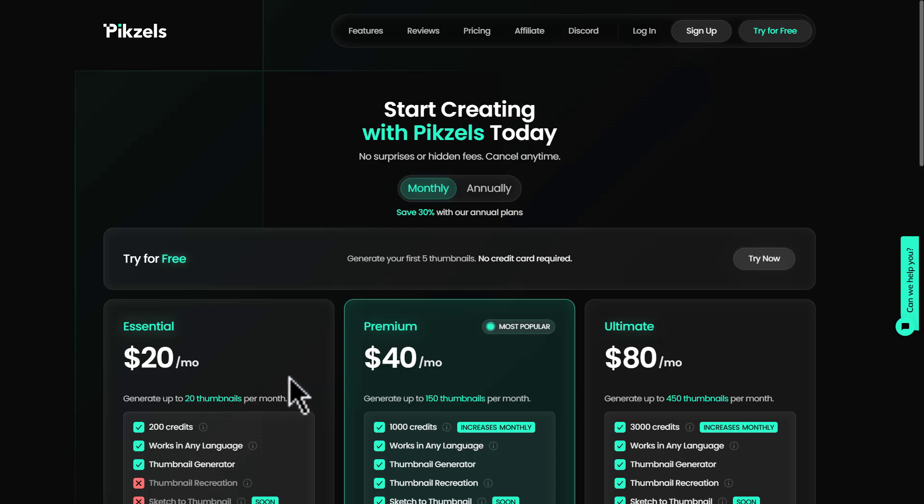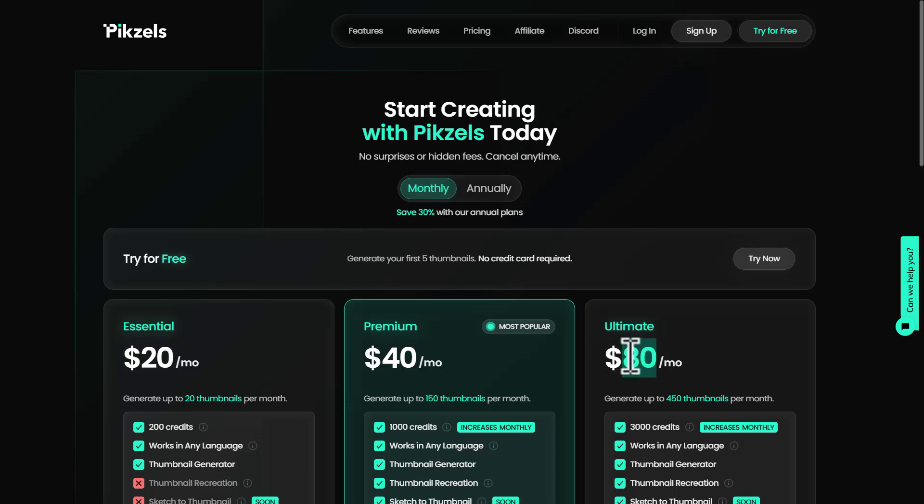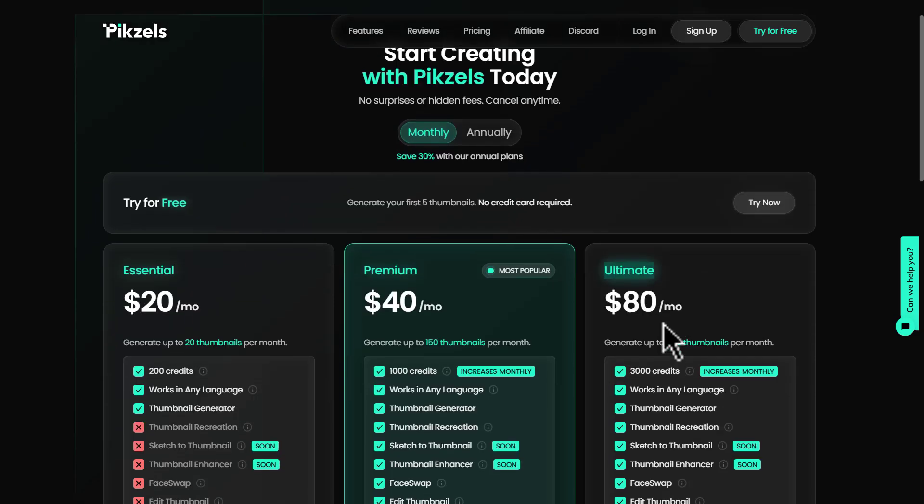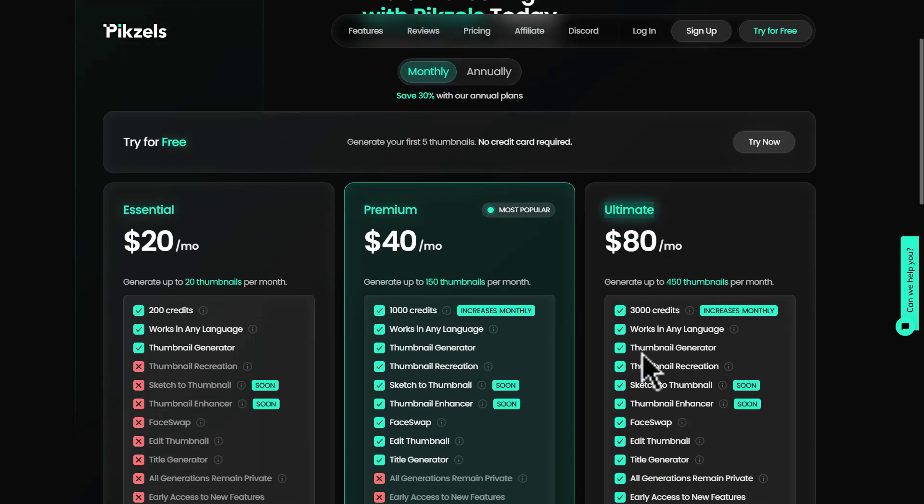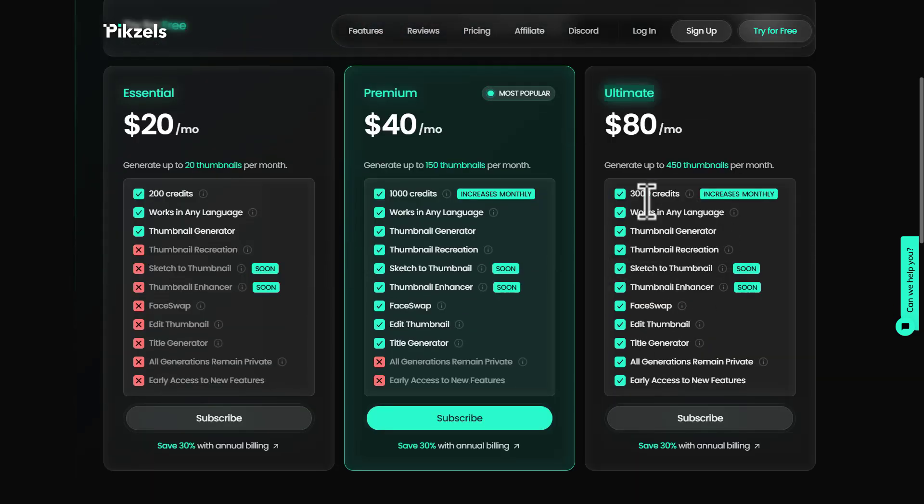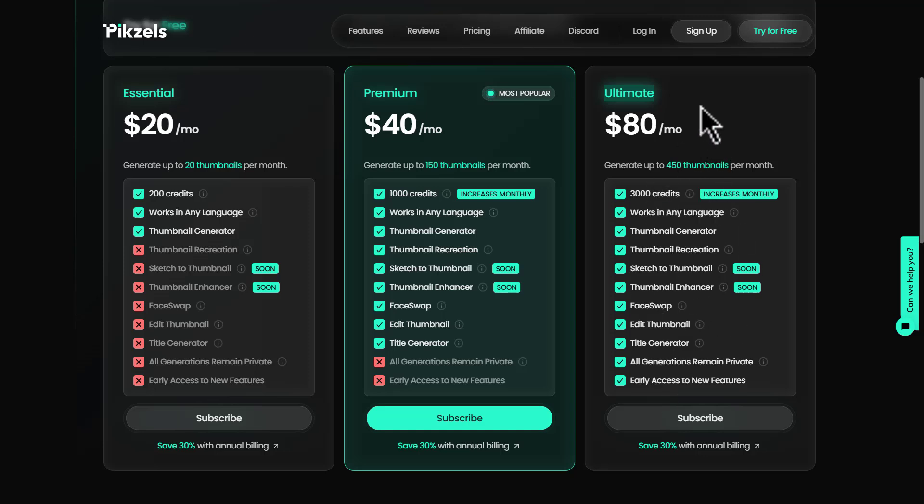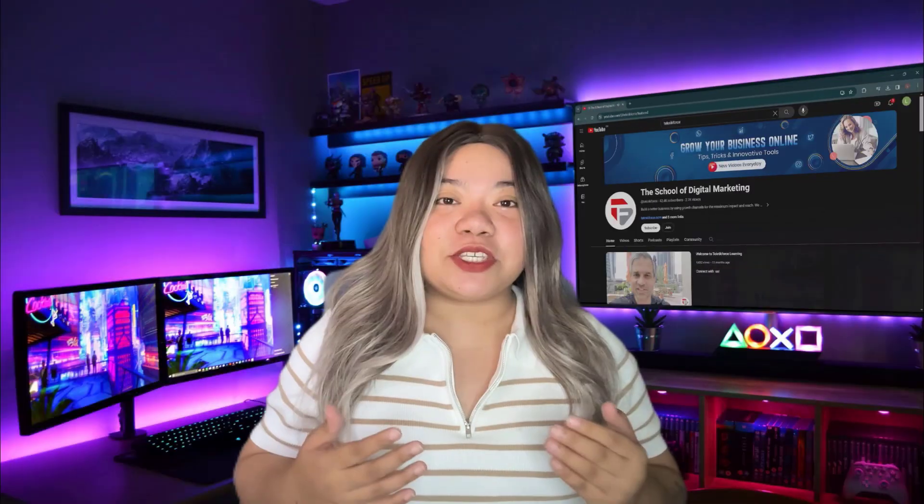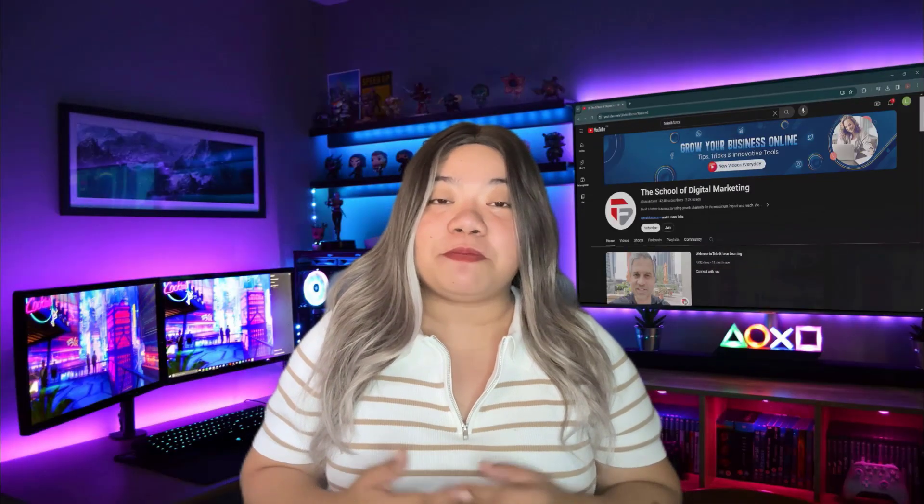For essential plan, this is $20 per month and it goes up to $80 per month for ultimate. But ultimate is probably the best one because you're getting a lot more features and credits. All your generations remain private and they're not going to use it for marketing purposes. This is the pricing of Pixels and the types of generations you can do.